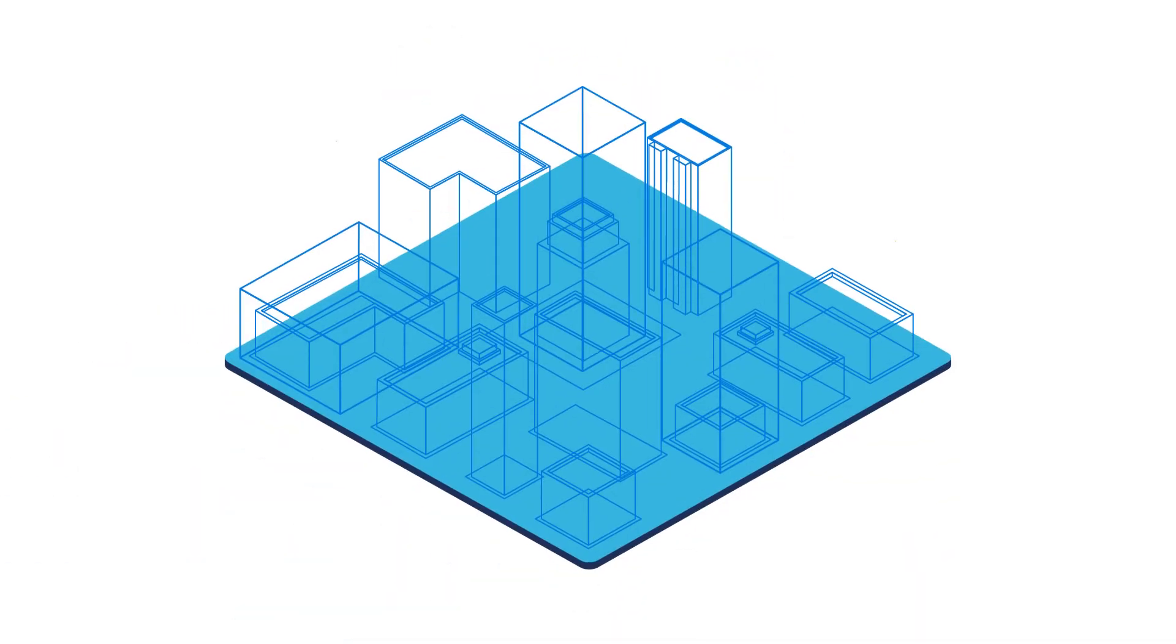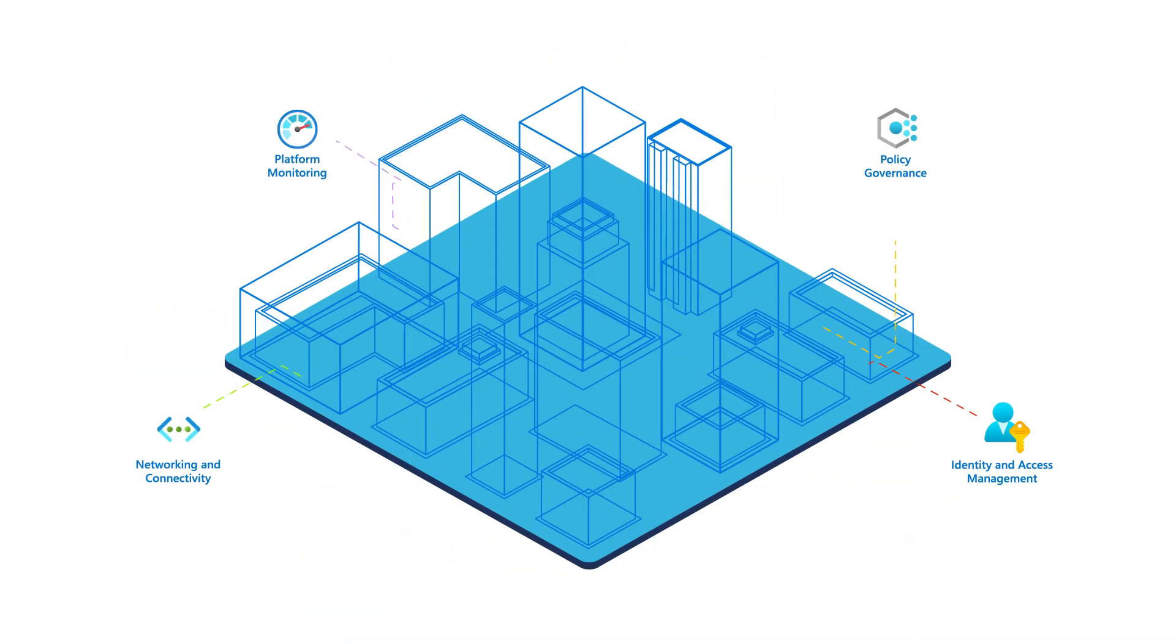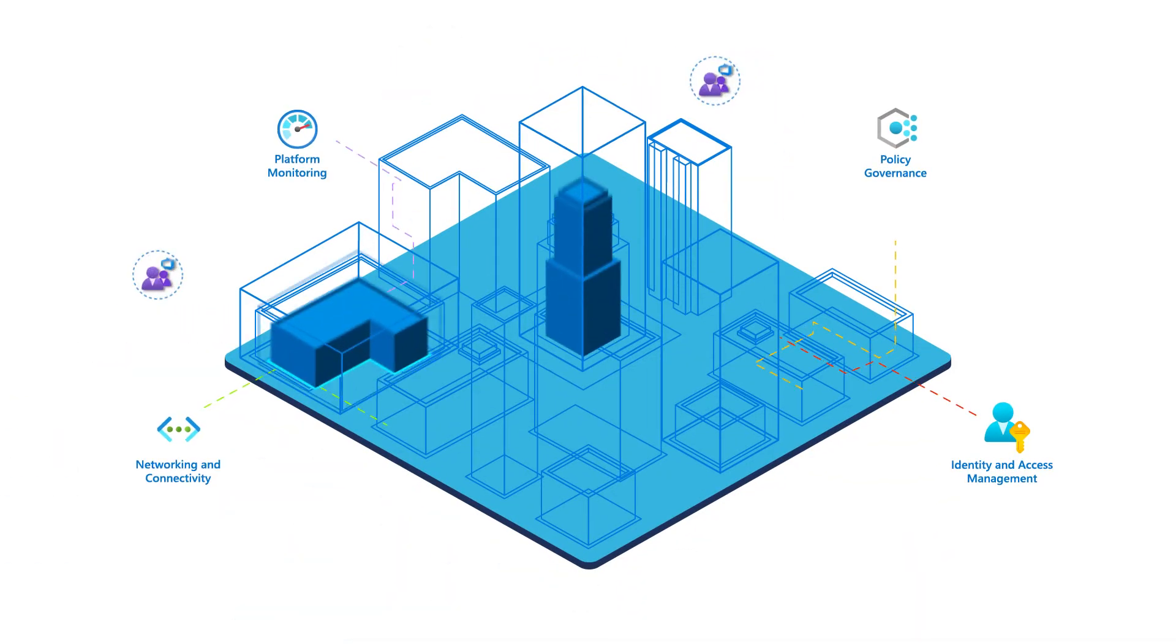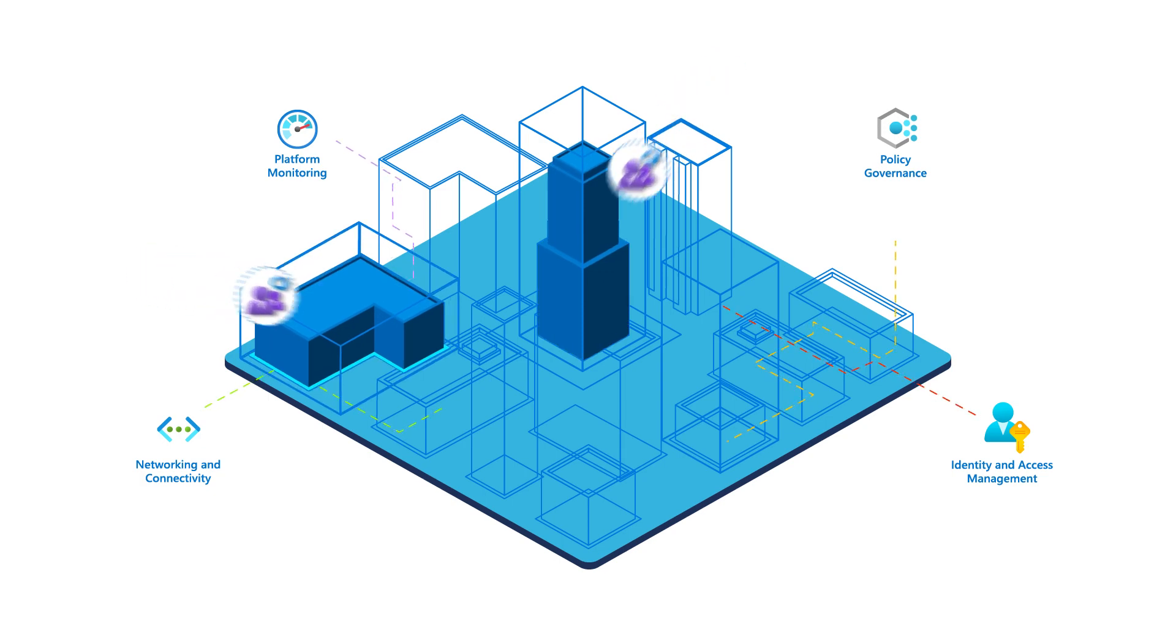With Azure landing zones, you can focus your efforts on application development and operations.